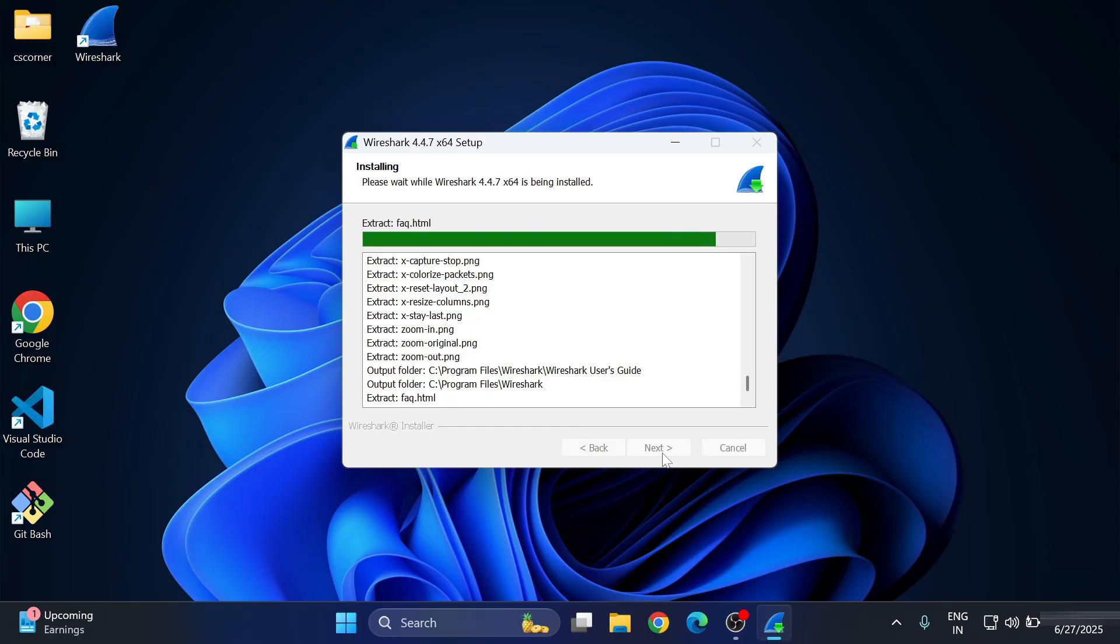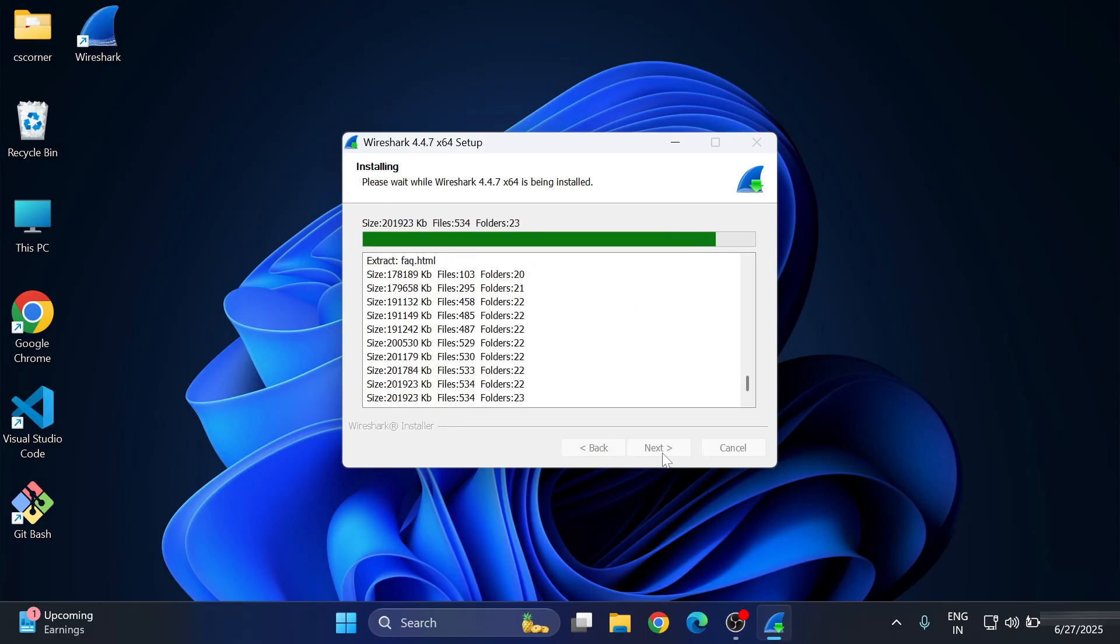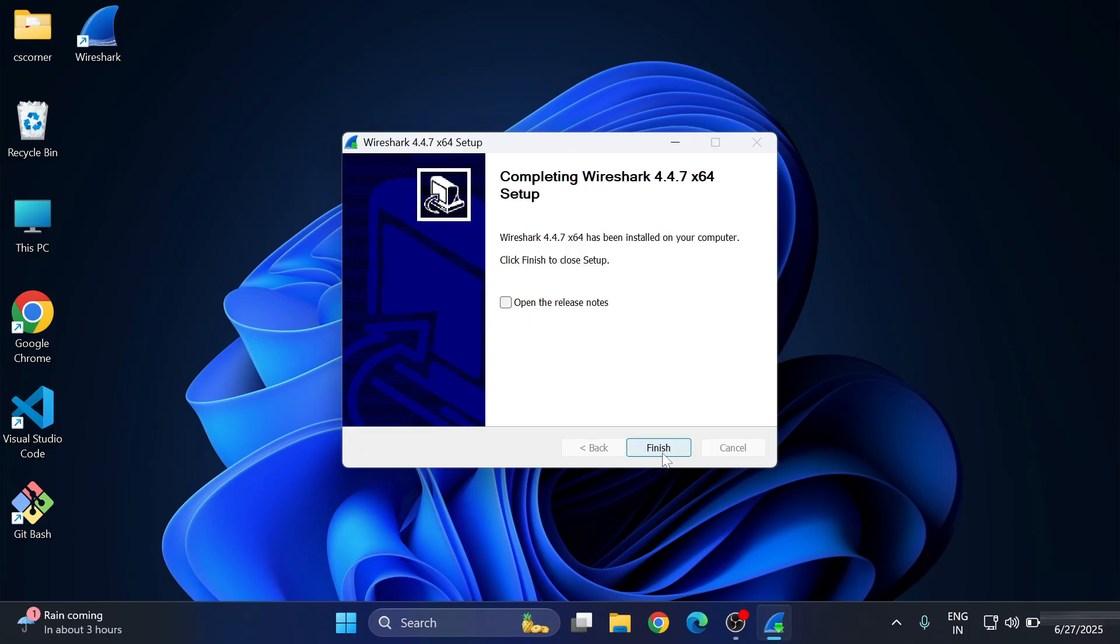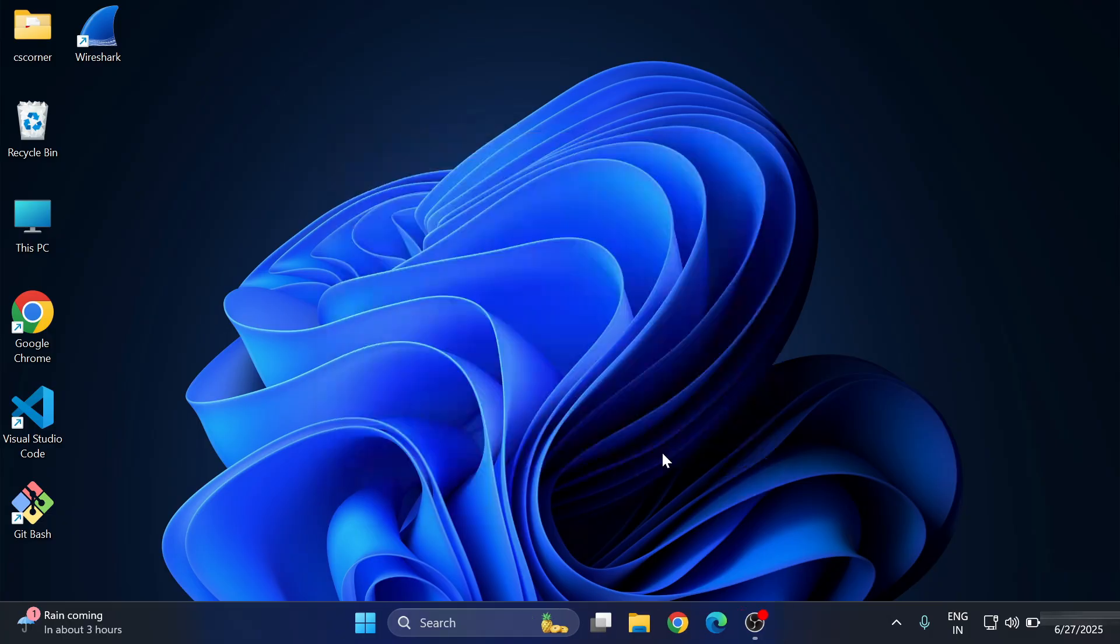Npcap installation is done. Now the remaining installation of Wireshark has been started. Here I'm going to click on Next button, and here it's showing me Finish button. Let me simply click on this Finish button.